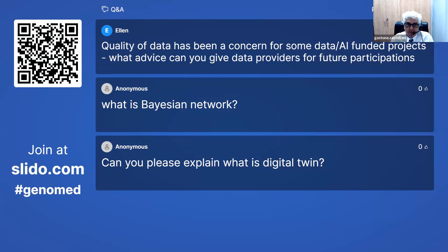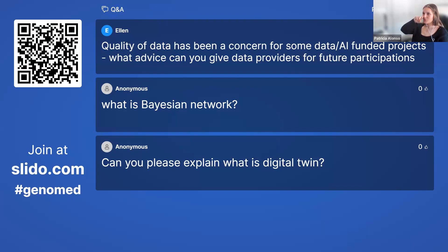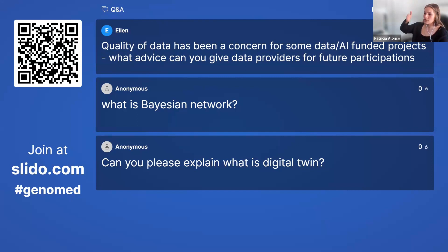I'd like to add one thing to what Gastone said: one important factor I have encountered a lot is dimensionality. If you have few patients but lots of variables — many columns in your dataset — that won't work well in an AI model or deep learning model. You have to reduce the dimensionality as much as possible, keeping only the main variables that are most important for the specific task being performed. Dimensionality is a really important factor to consider when providing data.